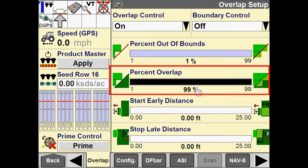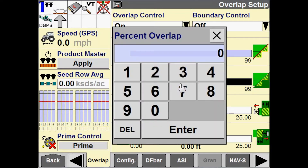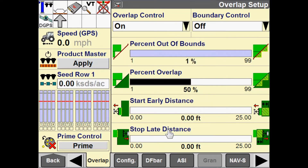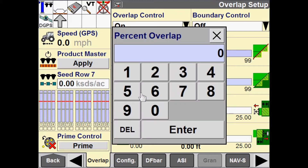If I were to change this to 50, when 50 inches of that 100-inch section get into an overlap condition, then that section will turn off. The default is 99 for percent overlap.